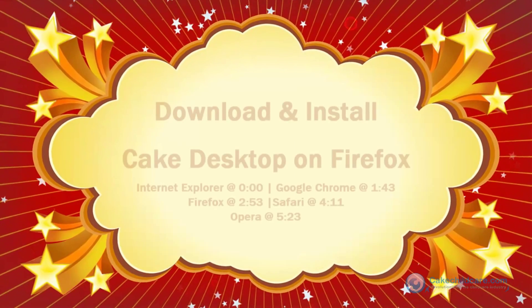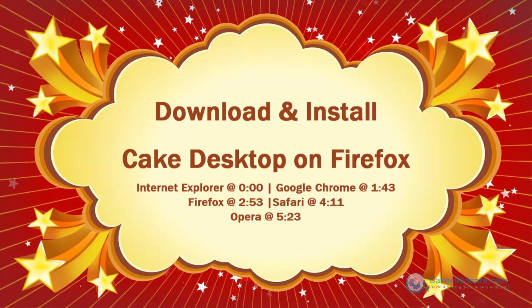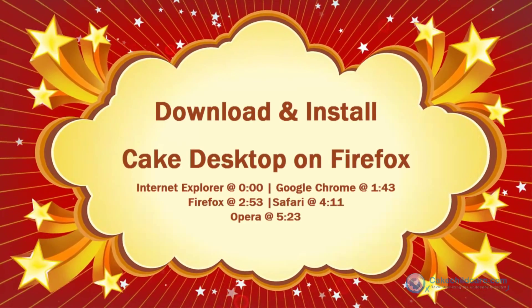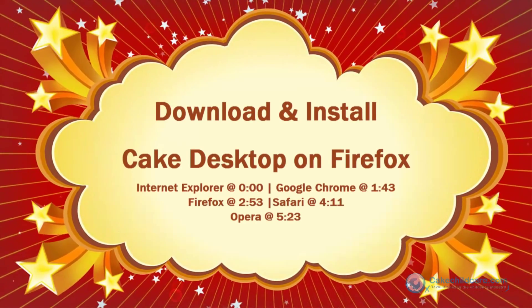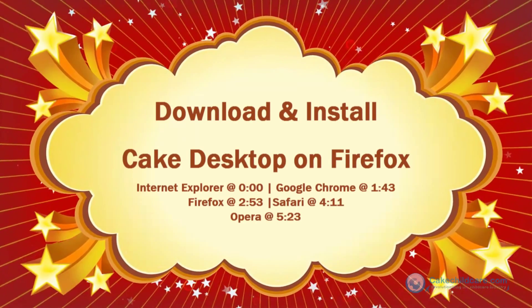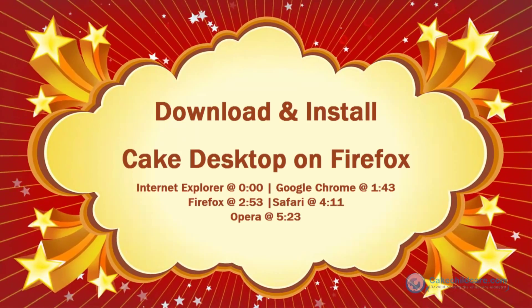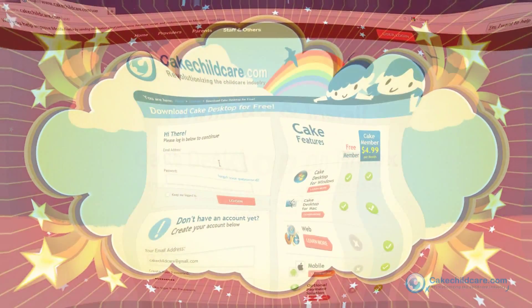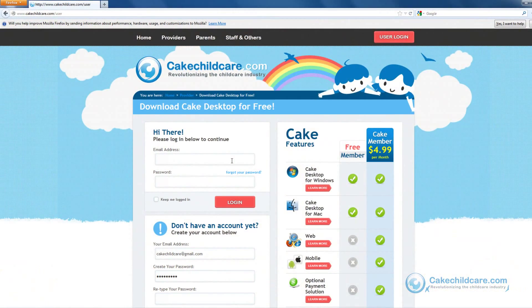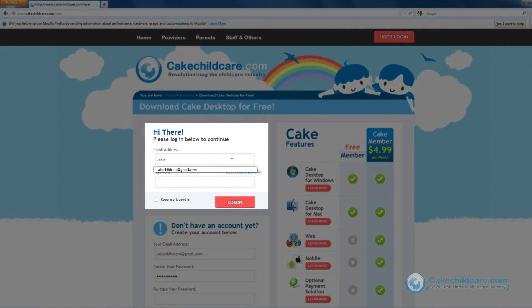Welcome to Cake Desktop's tutorial. Today, we will be showing you how to download and install Cake Desktop with Firefox. Once you have created an account, please log in on the Cake Desktop download page.